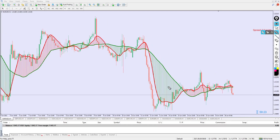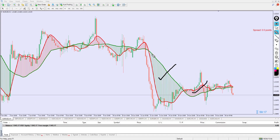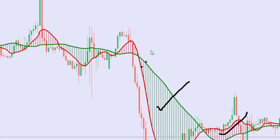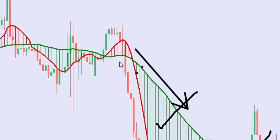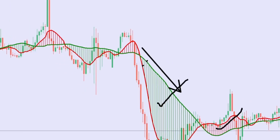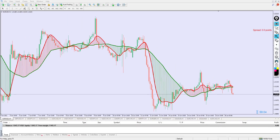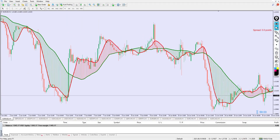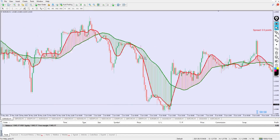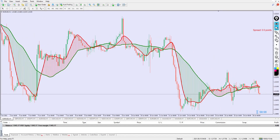The indicator is quite simple. If you see the histogram turn green, you sell. If you see the histogram turn red, you buy. When the green line crosses above the red line, go ahead and sell. When the red line crosses above the green line, go ahead and buy. That's how easy it is to trade this indicator.